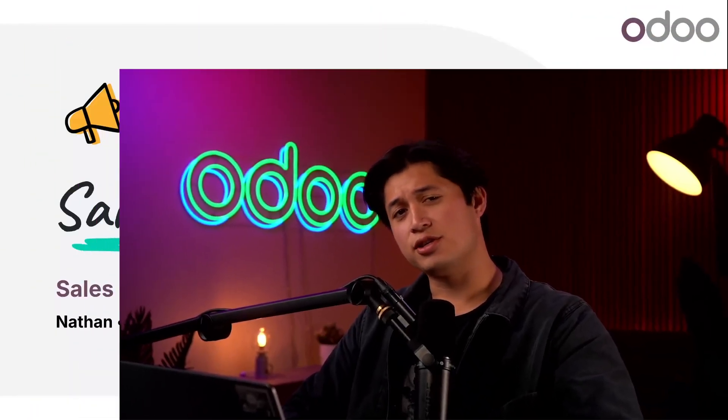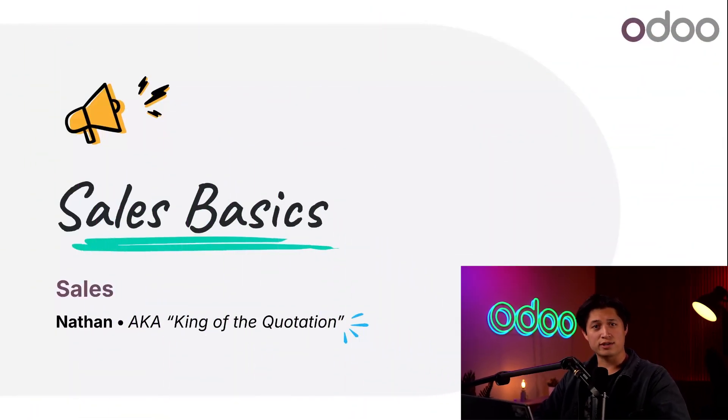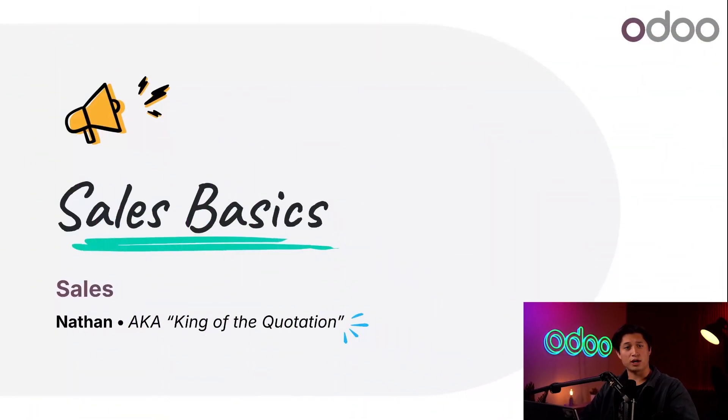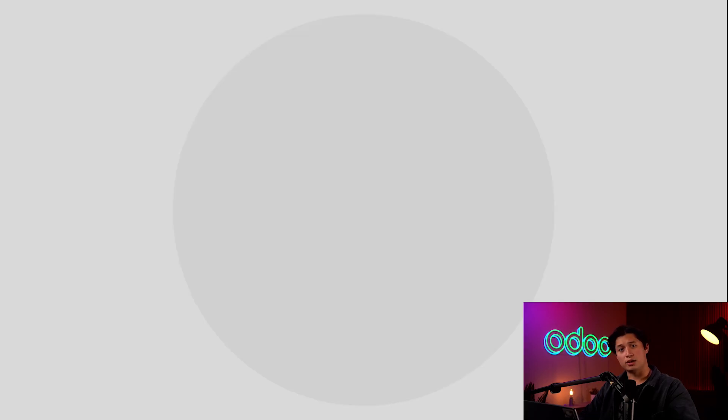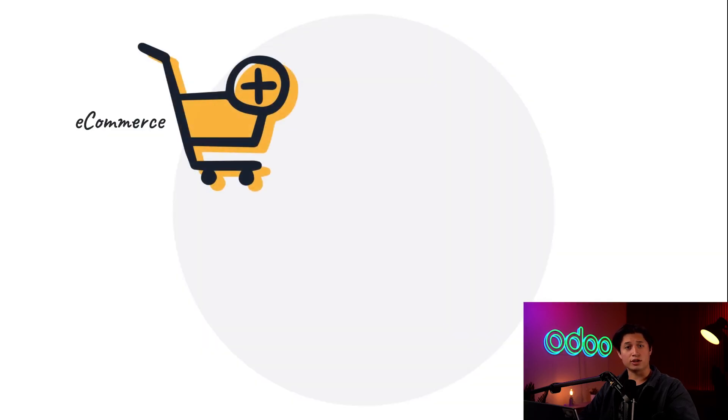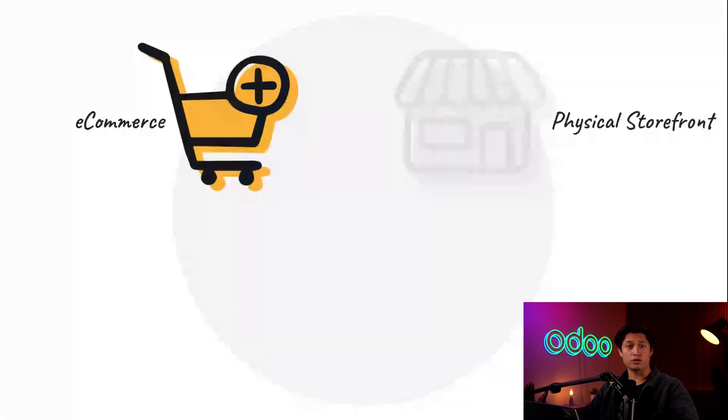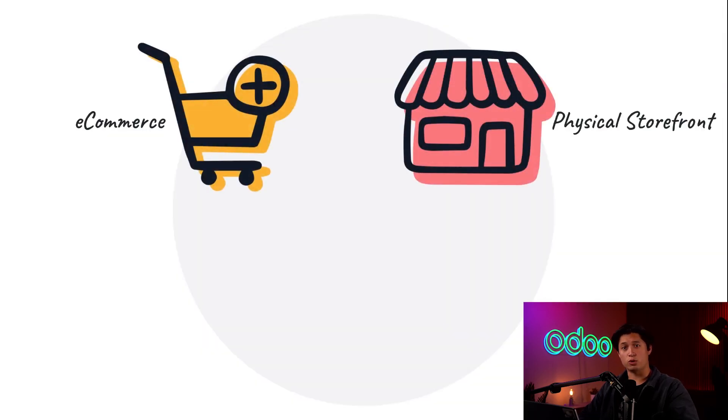What's up Odooers and welcome back! As you know, there are multiple ways companies can make their products or services available to customers. They could set up an online store and sell their goods on an e-commerce platform, they could also open a physical brick-and-mortar storefront as well,